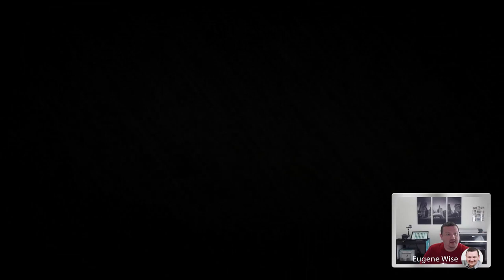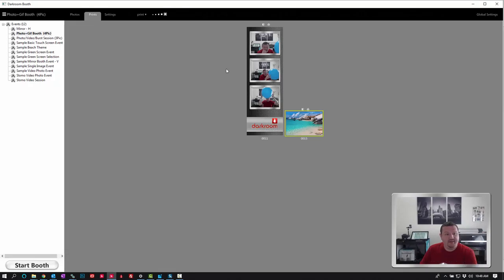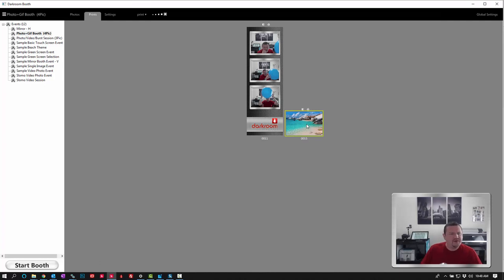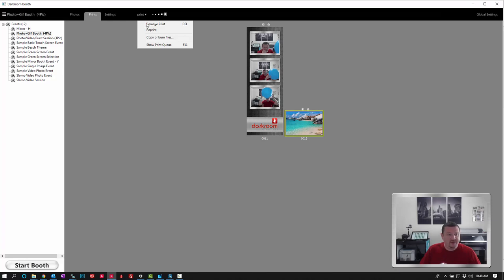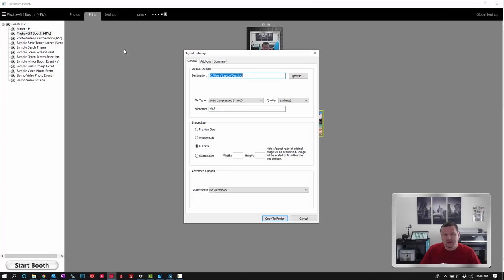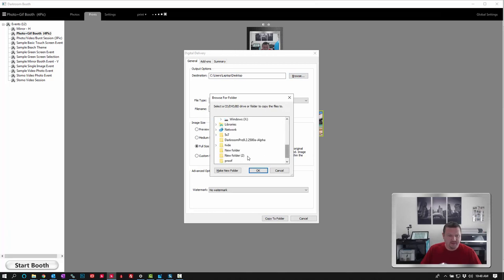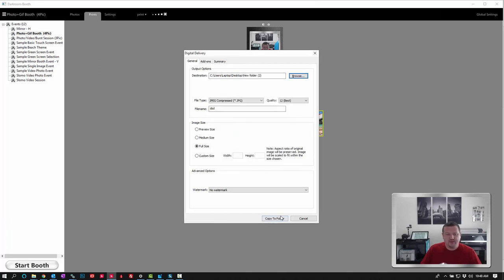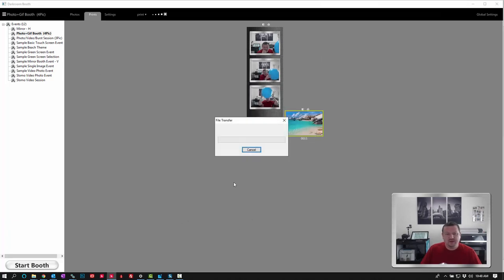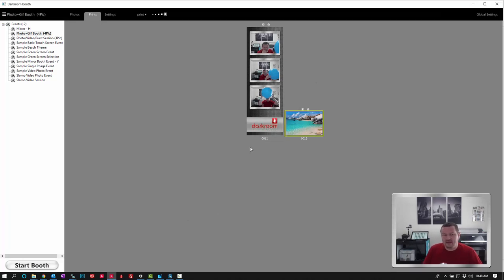Let's get started with the Prints tab. We'll click on that tab and we have a couple prints that we've made. First thing I want to show you is how to save your images to a disk. So we would select an image and click copy or burn files and I have it set to save to my desktop. Let's select a folder on my desktop. So now it's saving that one file.